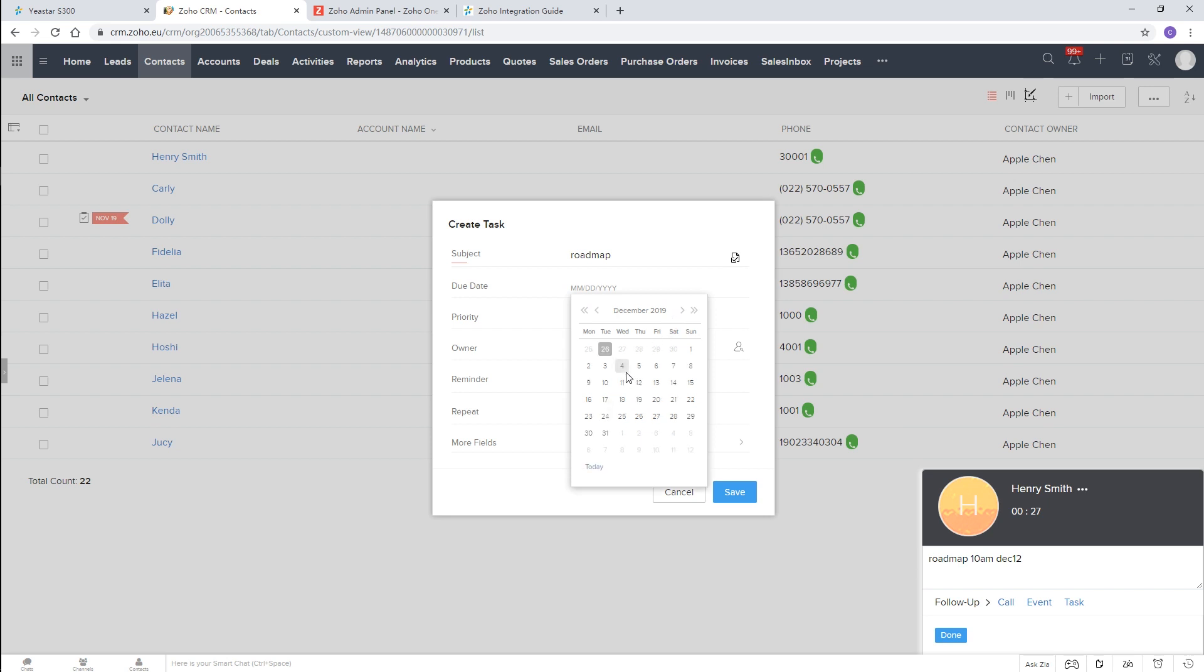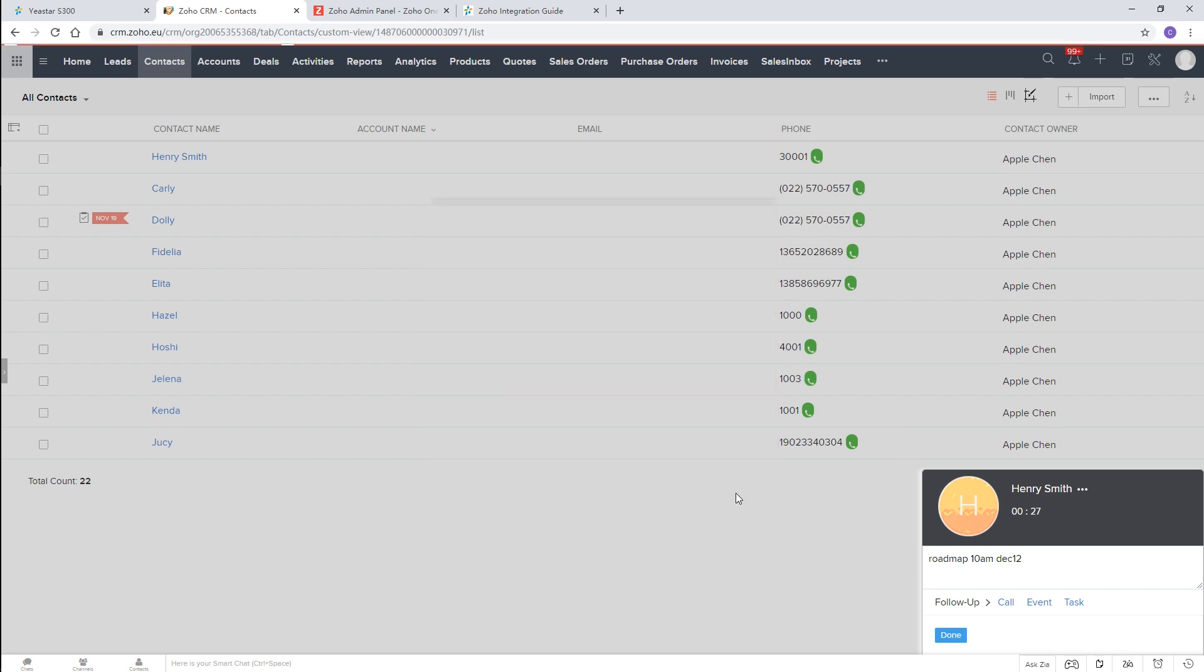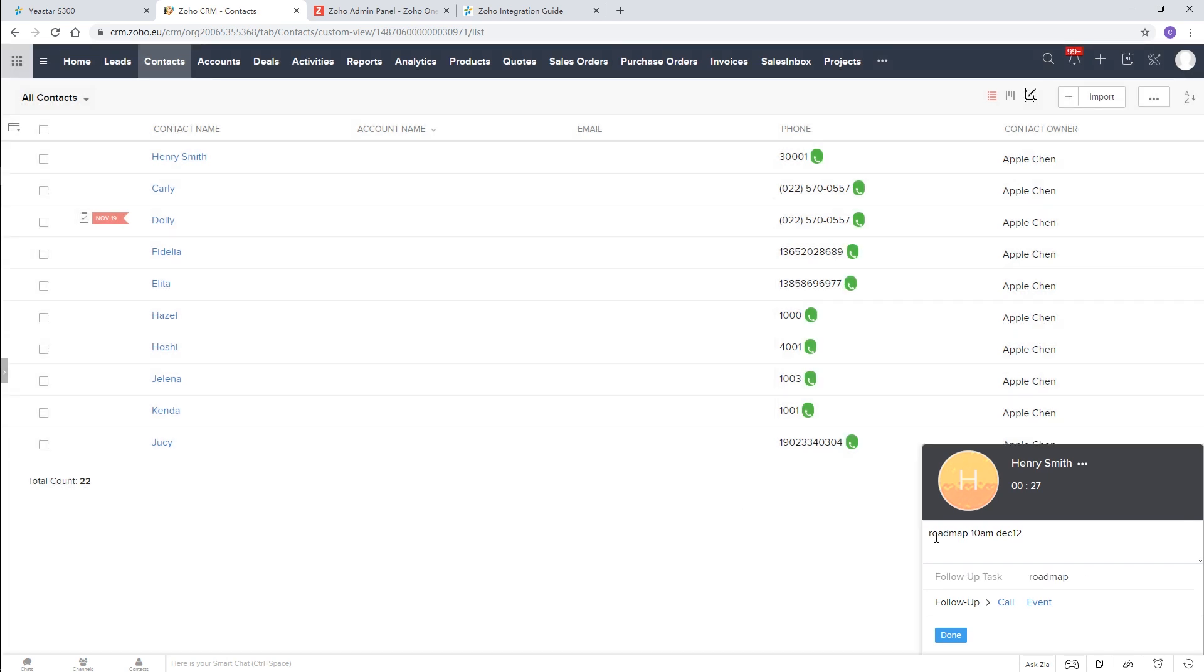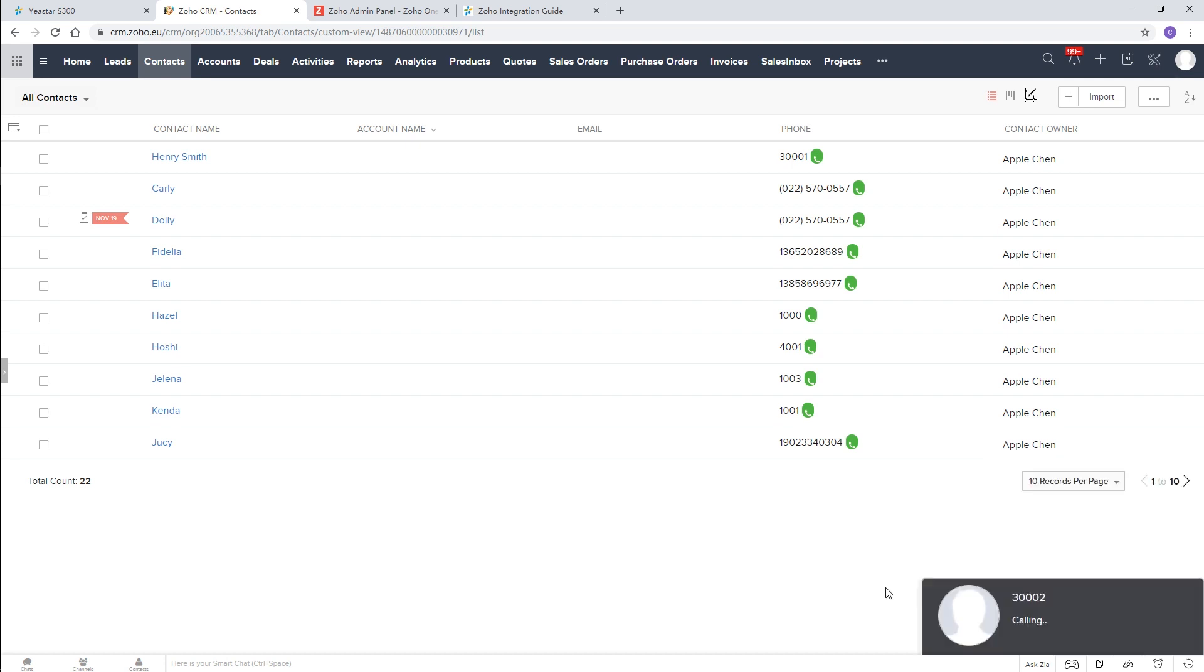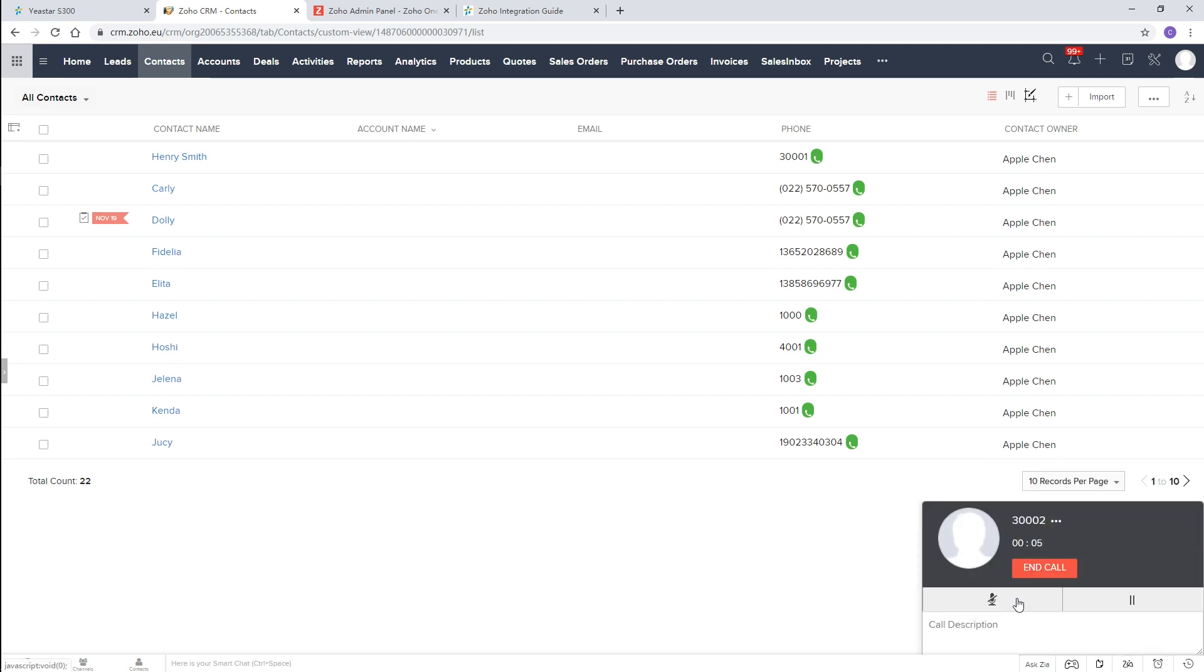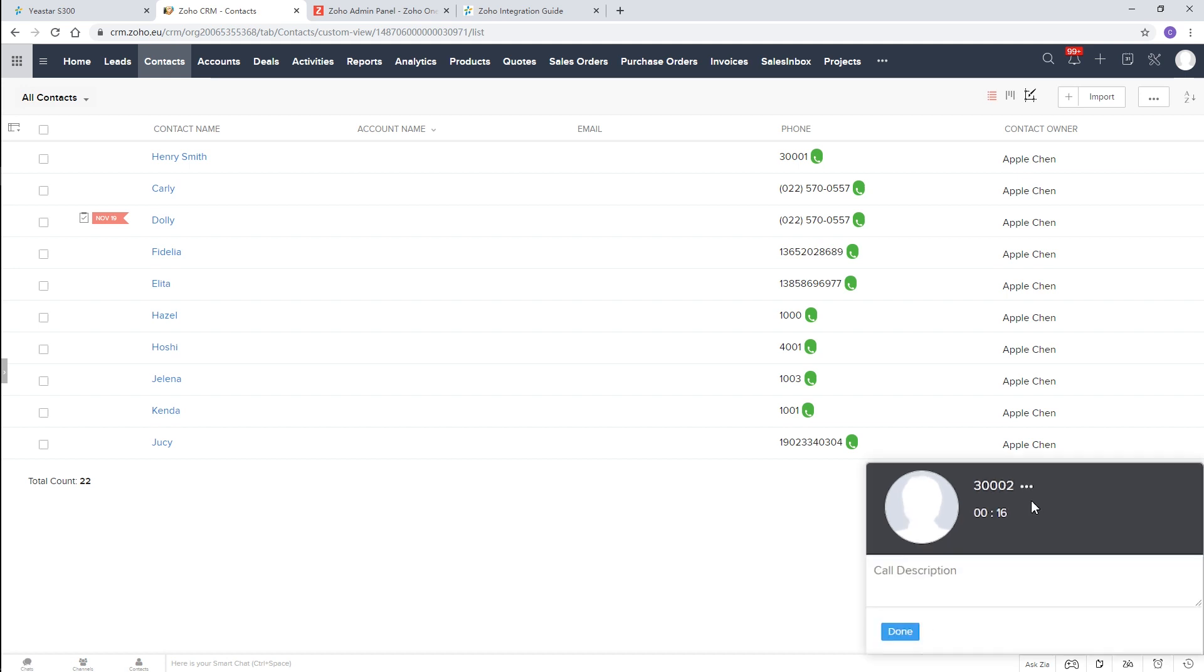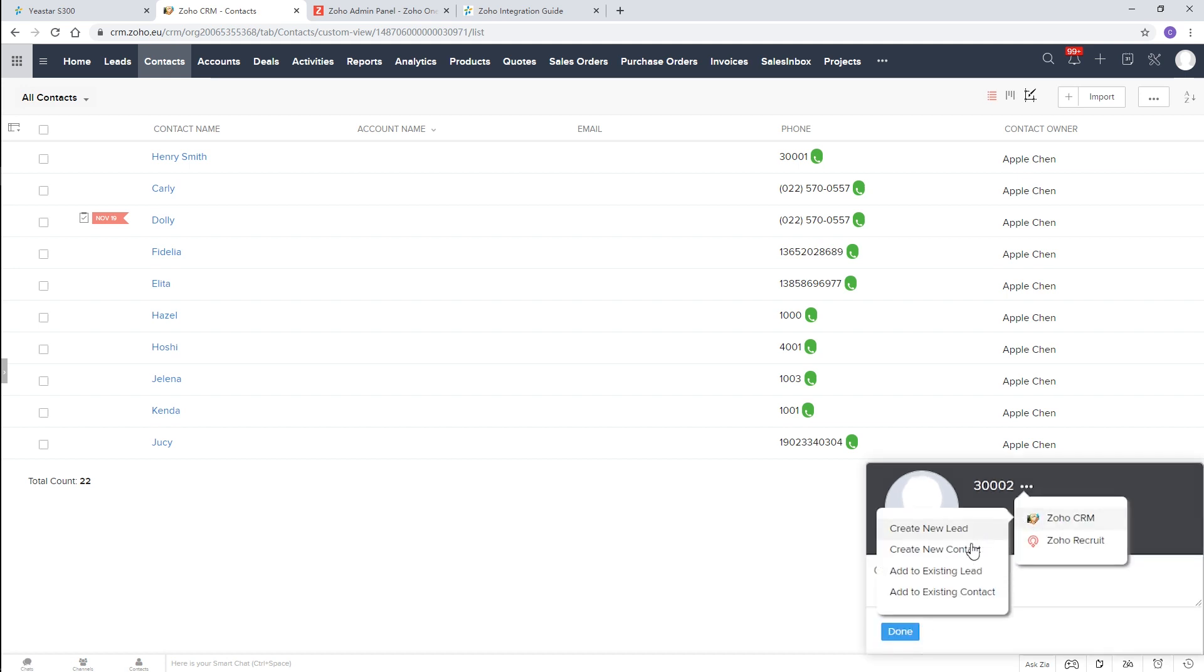Likewise, we can perform the same tasks for incoming calls. If it's an incoming call from a new contact, we can also add this new contact to the CRM system directly.